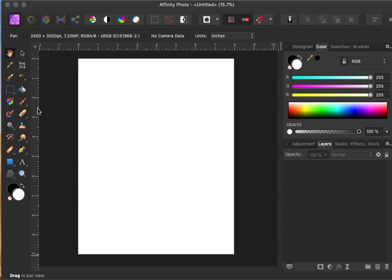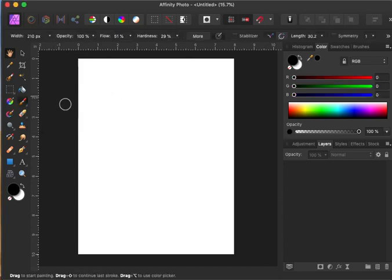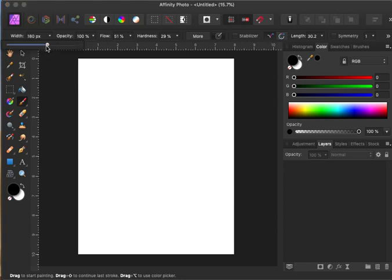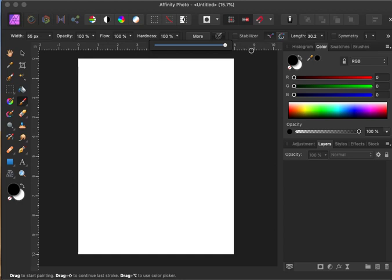In Affinity Photo, first click on your paintbrush and check your pixels here to decide what size you want. Set 100% opacity and flow all the way up, and put the hardness all the way up to start with.